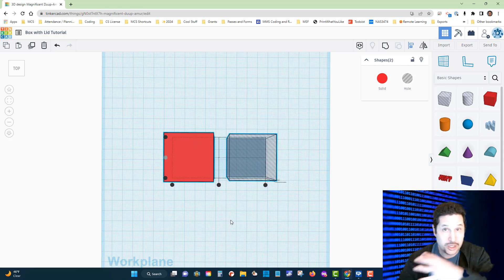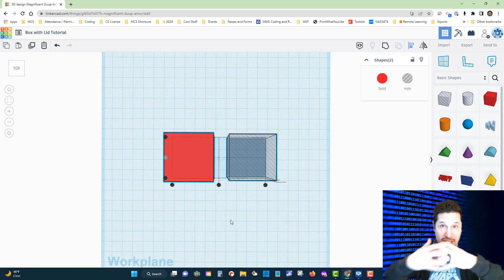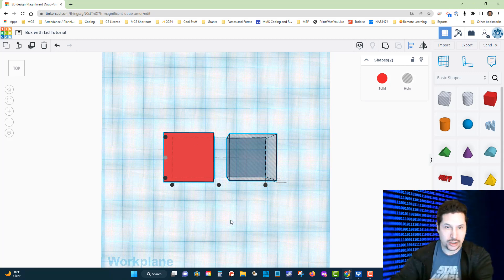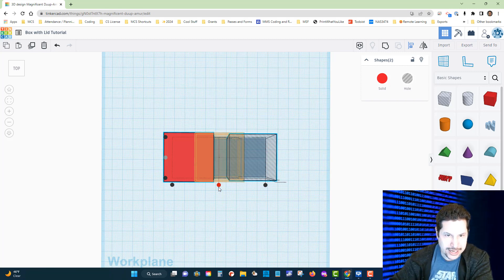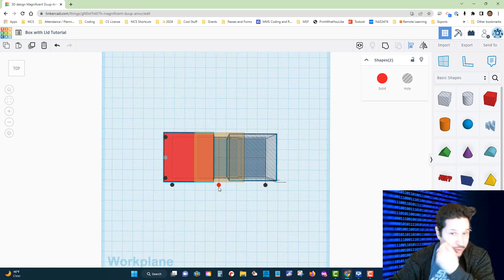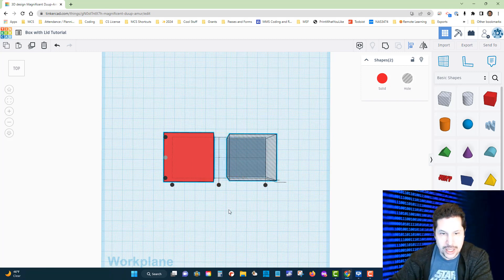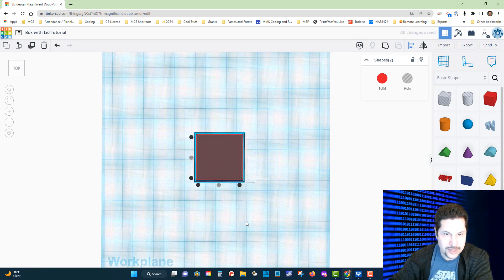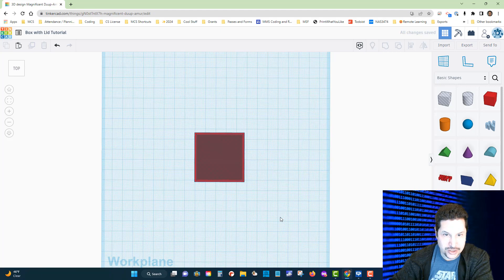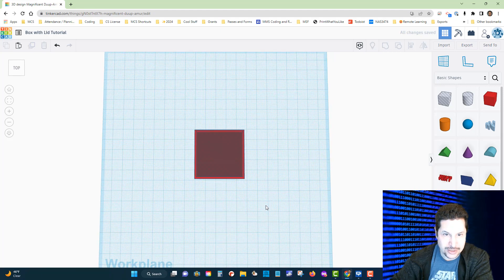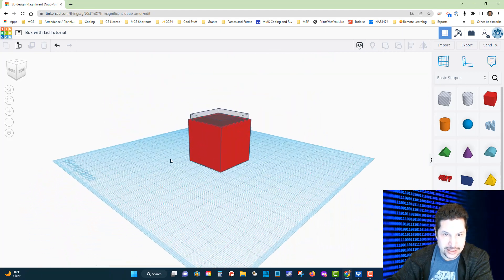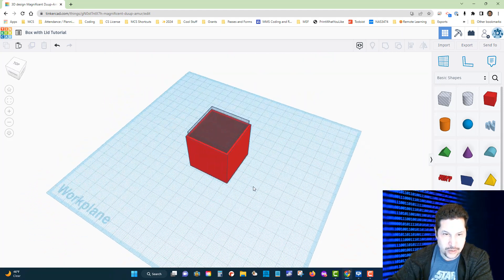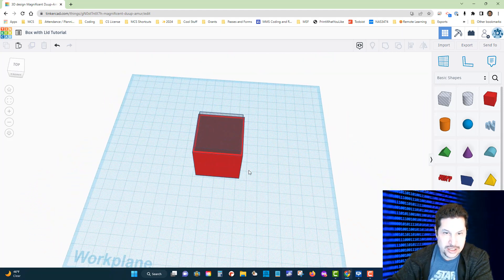Now I want to align them so that they are centered with each other along the x-axis as well. If you hover over that handle, it will give you a preview of what that's going to look like. I'm going to click on it and then click outside of it to turn off the alignment tool.